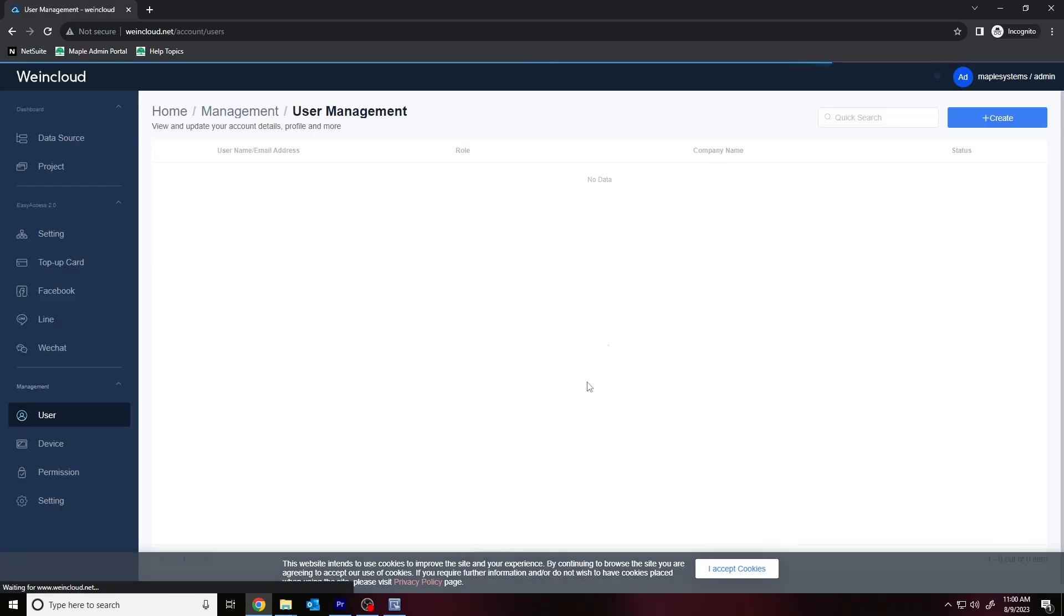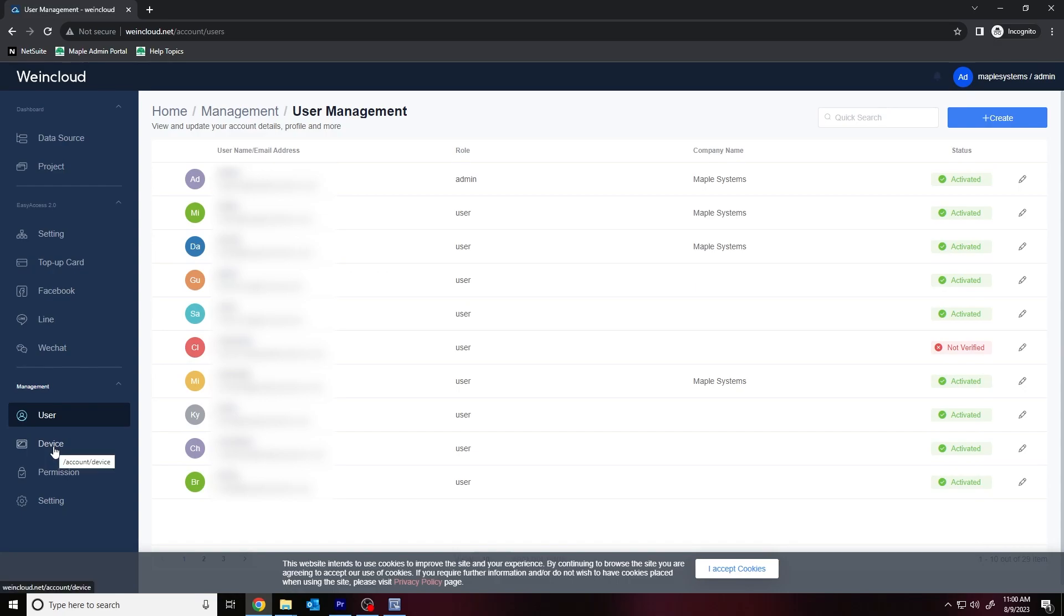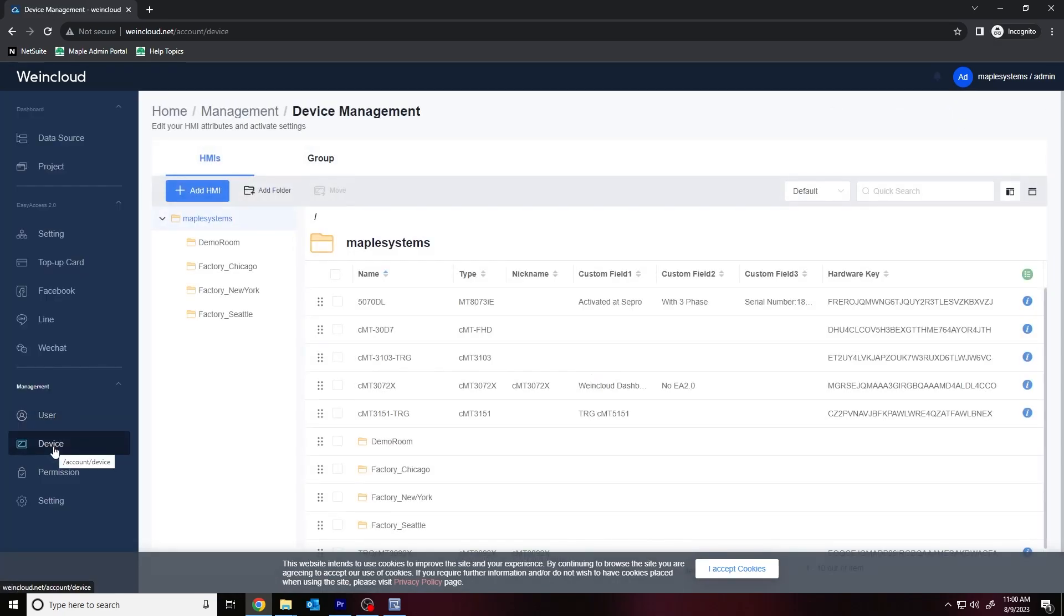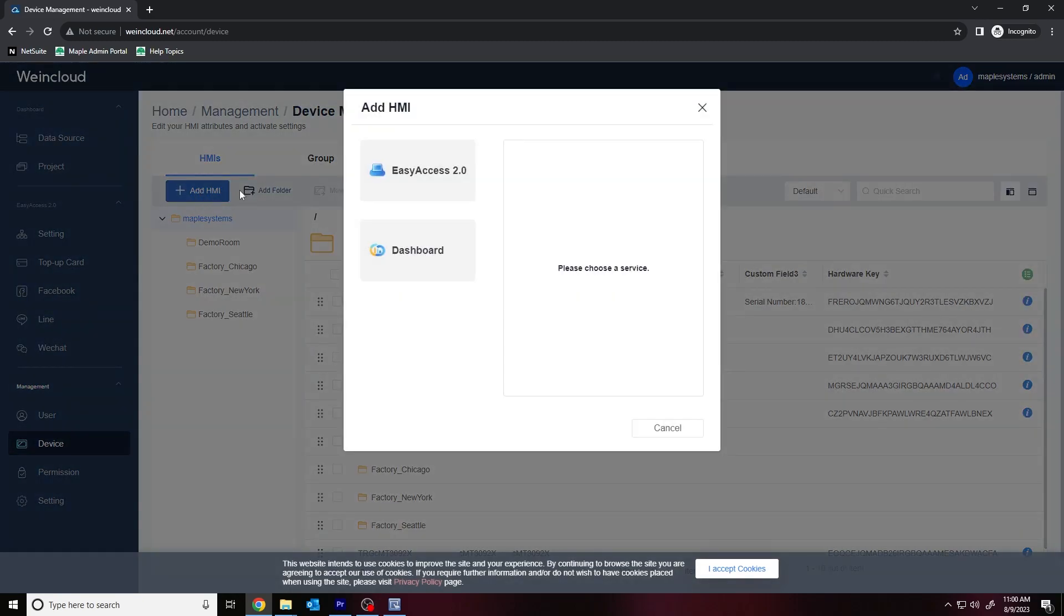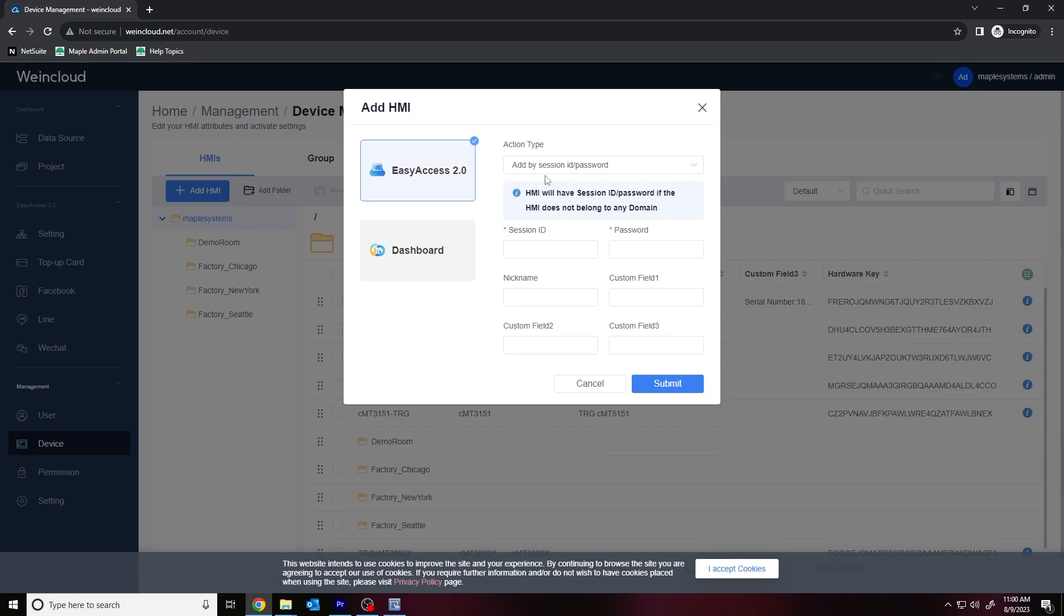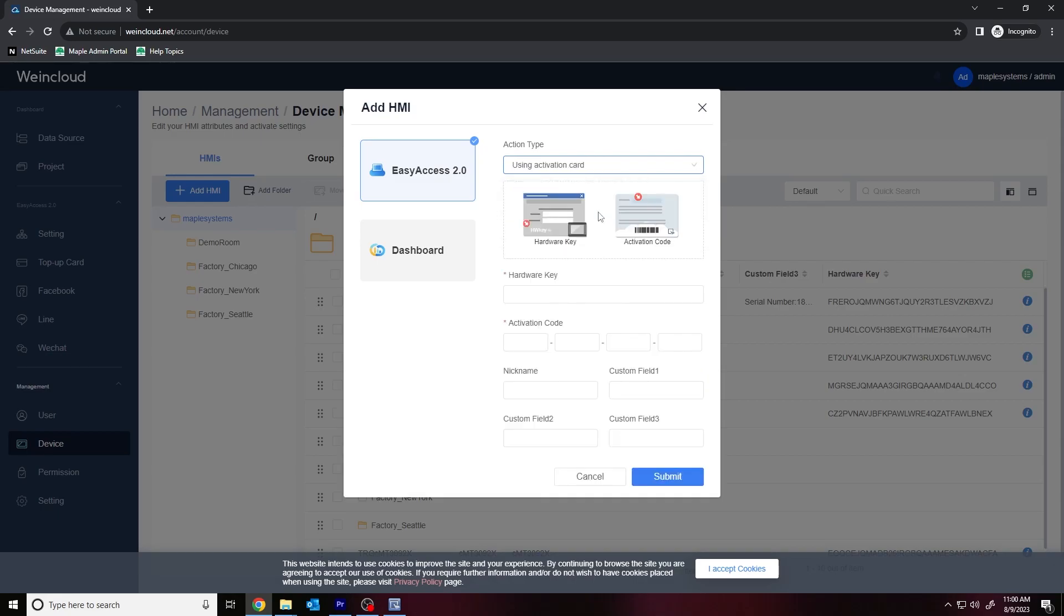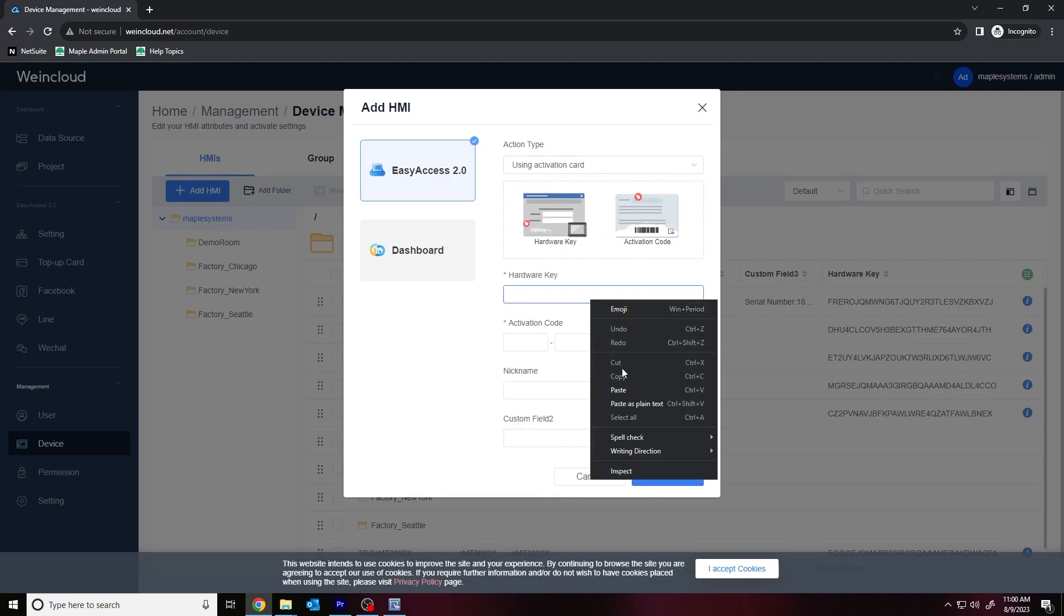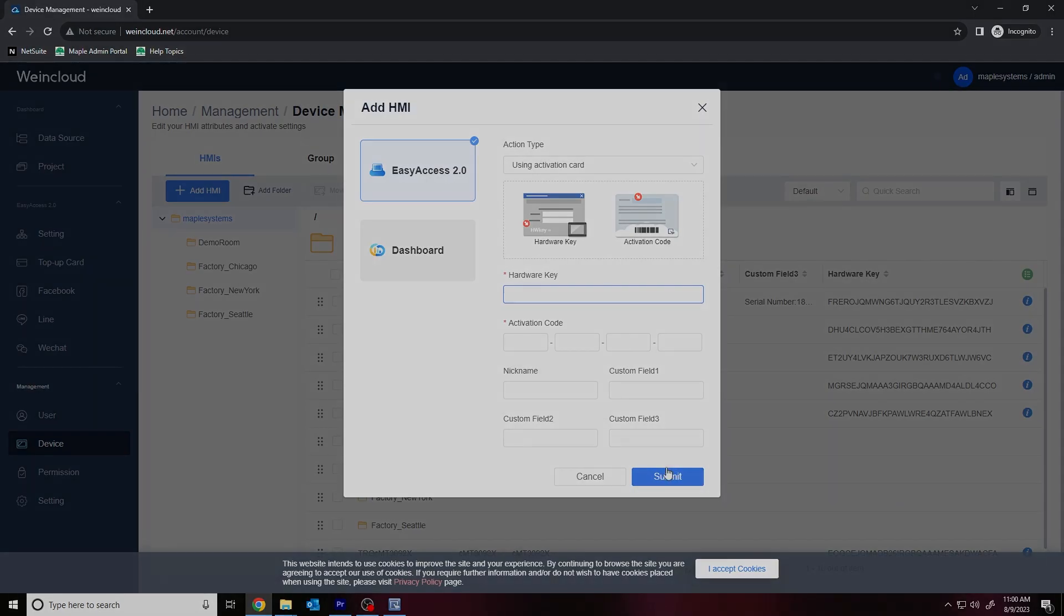Once logged in, I'll select the Management button in the bottom left corner, and on the following page, I'll select Device Management and click Add HMI in the top right corner. At the top, we can set the action type to Add by SessionID slash password for HMIs that are pre-licensed, or using Activation card for HMIs that are not pre-licensed with EasyAccess 2.0. Once you've entered the appropriate information, you can add this HMI to your domain by clicking Submit in the bottom right corner.